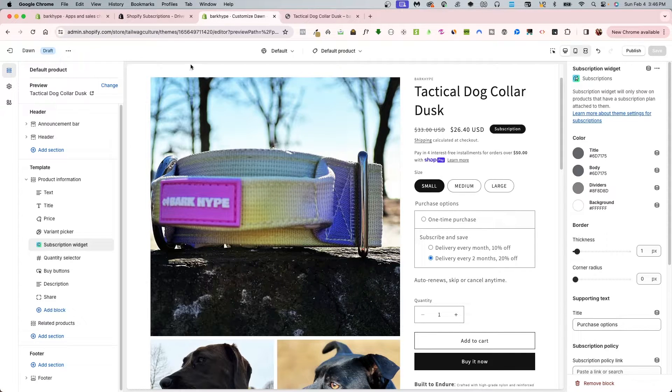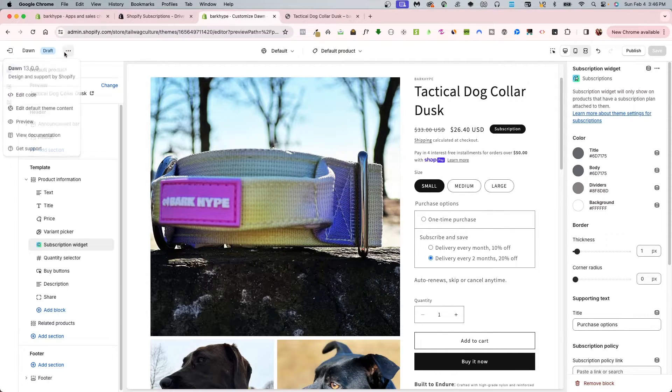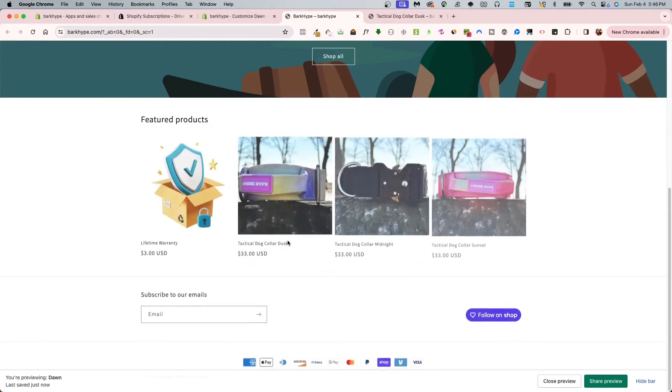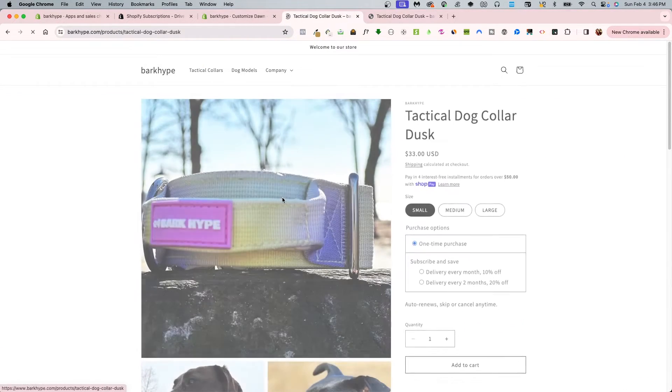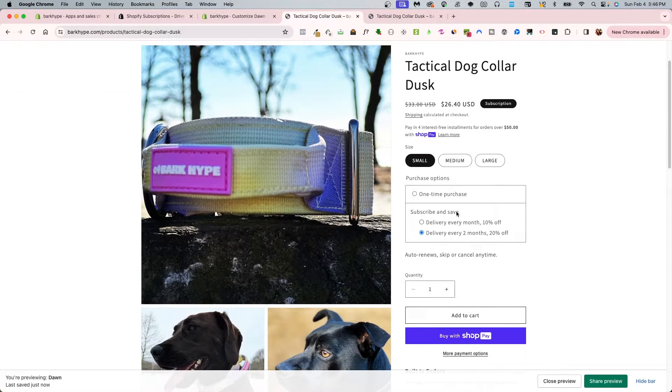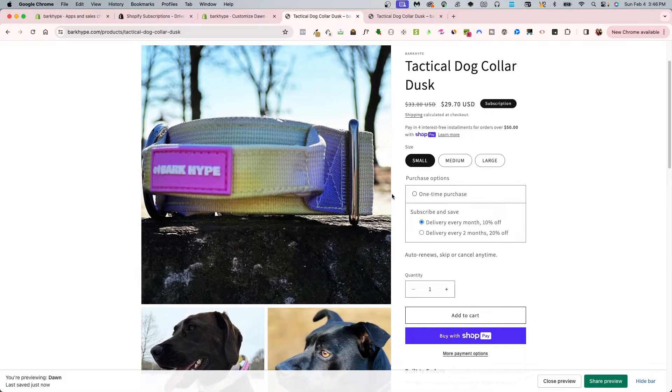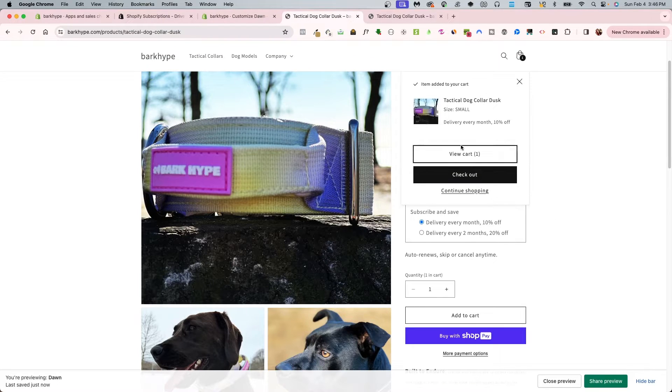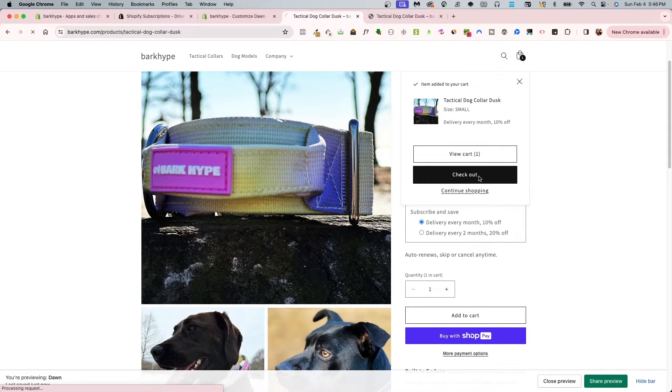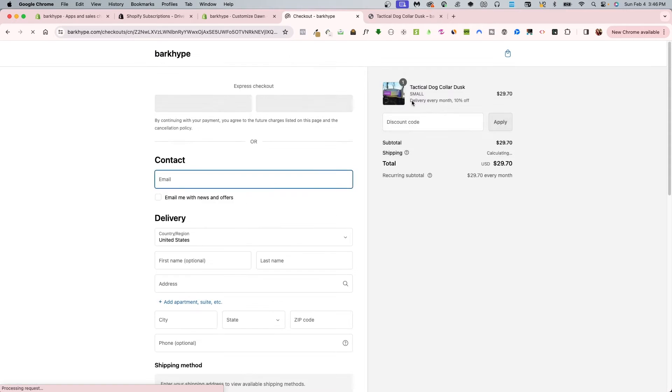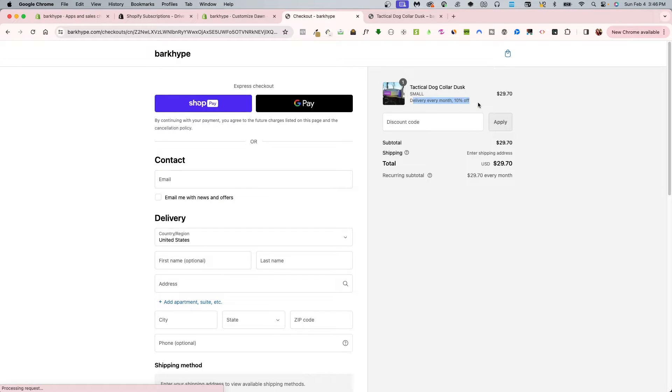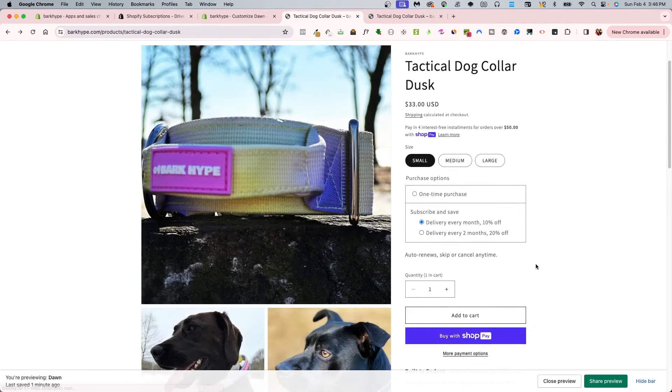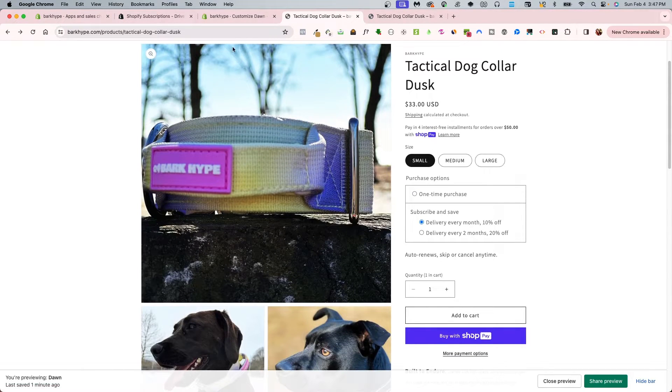When I go and preview this, I can go into my product that has it, and I can switch back and forth from one time or the subscribe and save, and it does reflect to the cart as well. At checkout, you'll see delivery every month with 10% off with the reflected pricing as well.